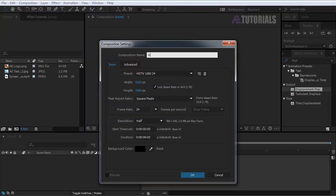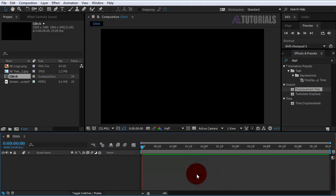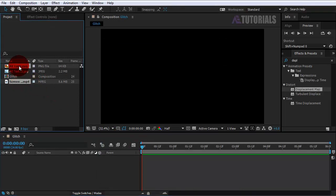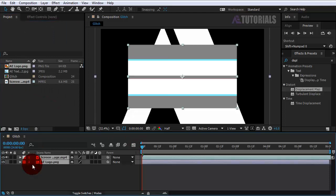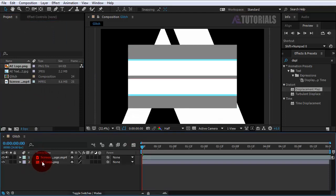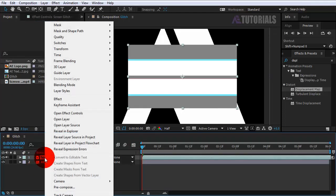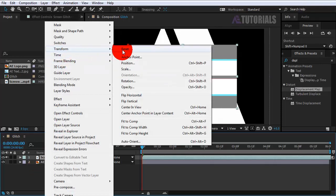Drag and drop the logo and glitch footage into the timeline. Select the glitch footage and fit scale to composition. Then disable these both icons.